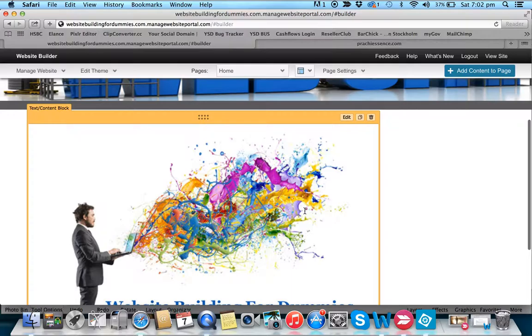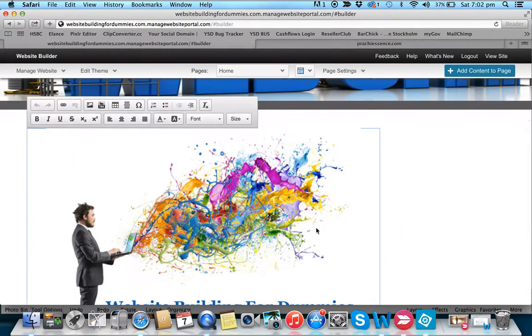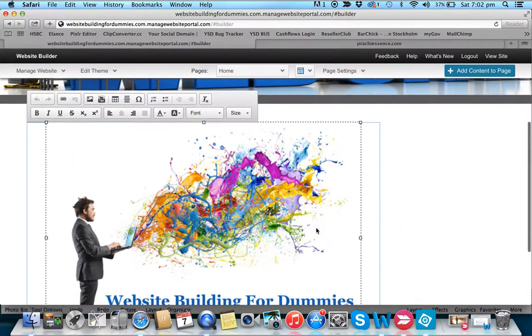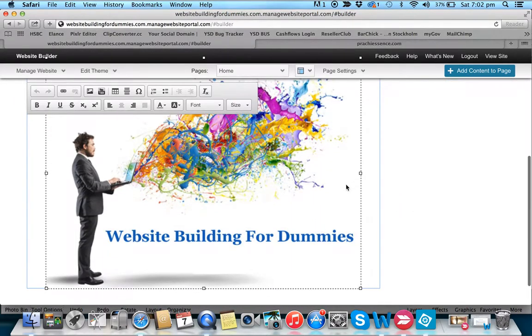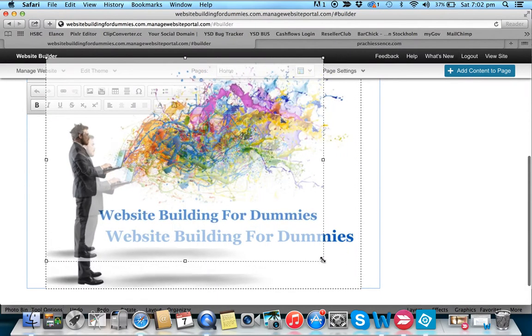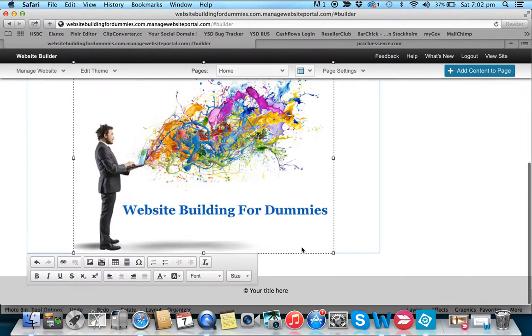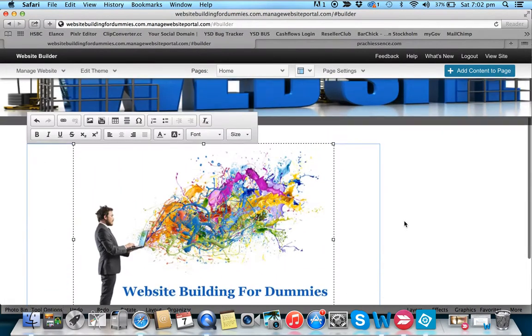By clicking on the image you get the resize handles, and you can make the image smaller and see it on your page right away.